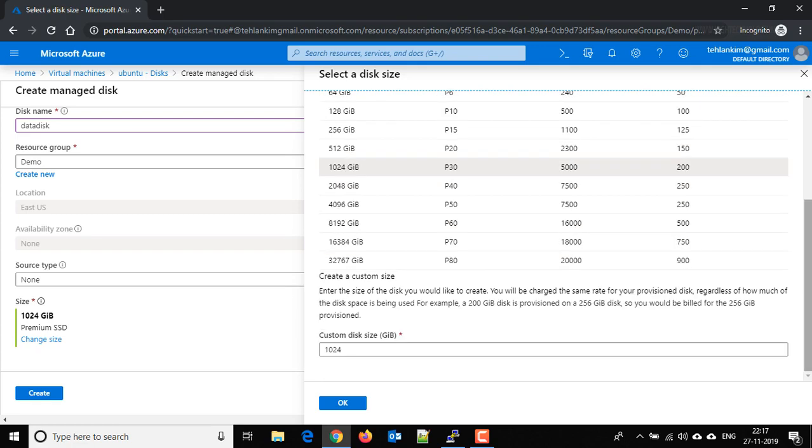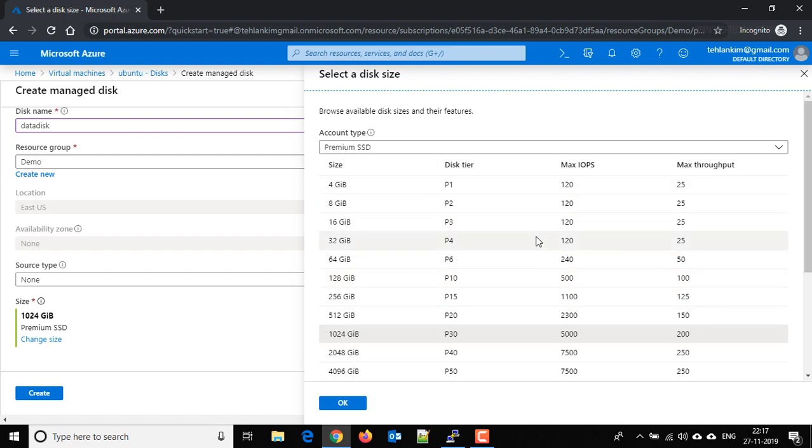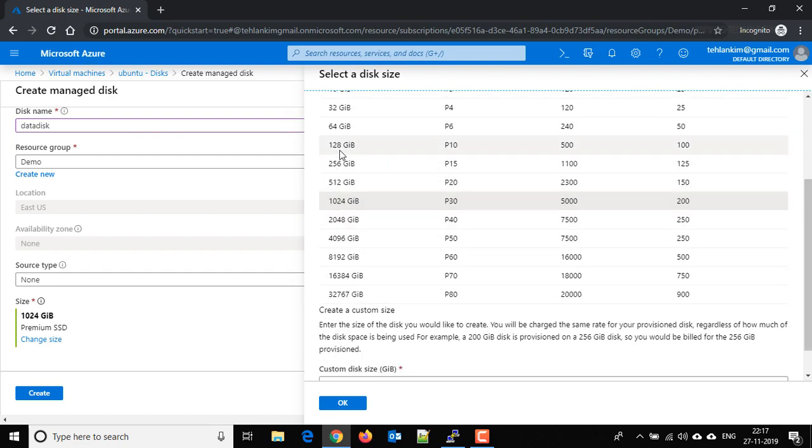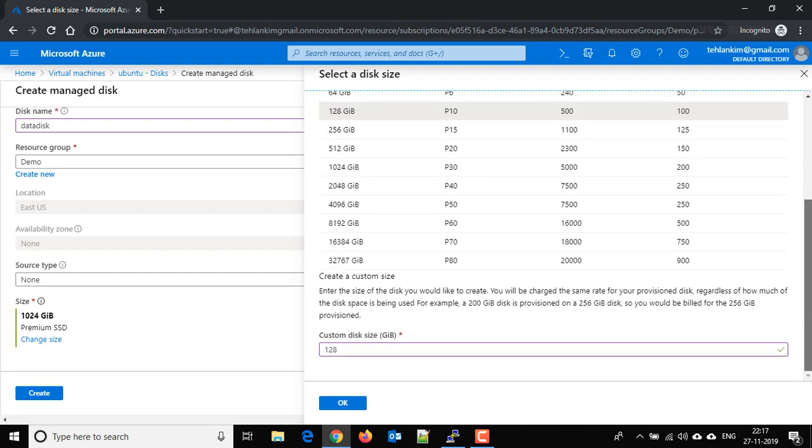Below that is the custom data size that we can choose, otherwise this is the size that is by default provided by Microsoft. If you want to choose one of them, just click on it and click OK.